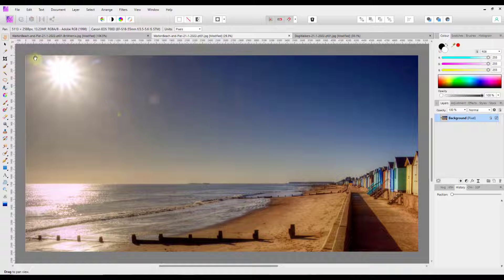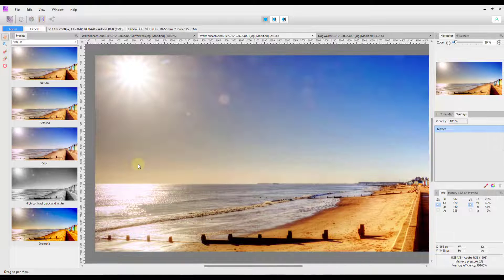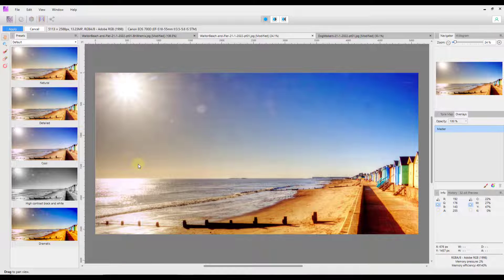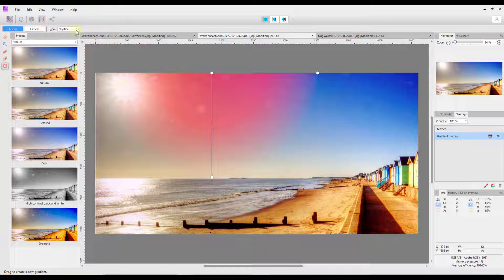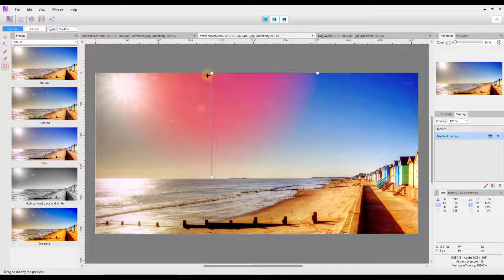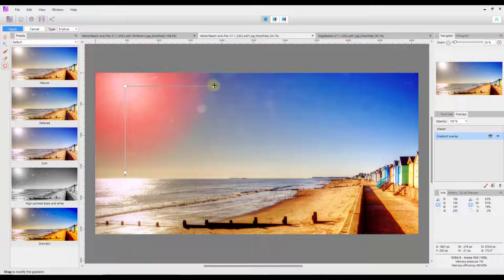The next image is also of the beach where I live. I'll go to the tone mapping persona and wait for it to process, and let me just center this. This time we're going to look at the gradient overlay. I'll click on the gradient overlay and draw out a gradient — at the moment it is set to elliptical, and you have linear or radial options. I'm going to put this elliptical gradient over the sun and bring it in a bit.